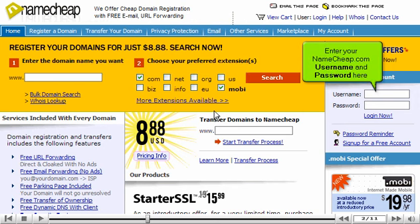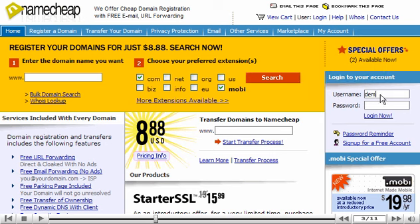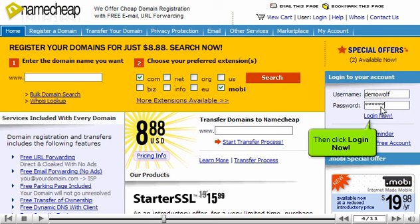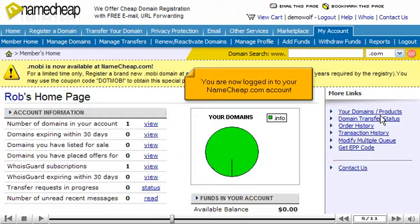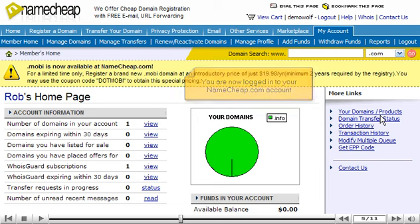Enter your Namecheap.com username and password here, then click Log In Now. You are now logged in to your Namecheap.com account.